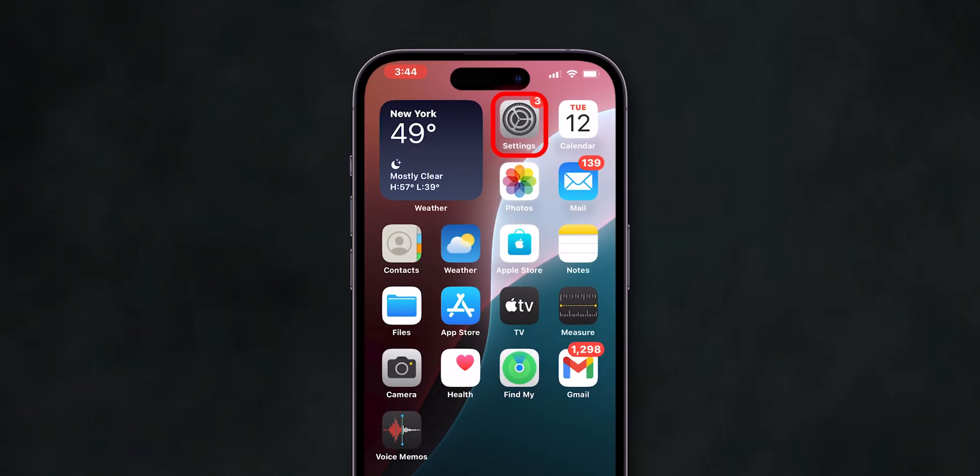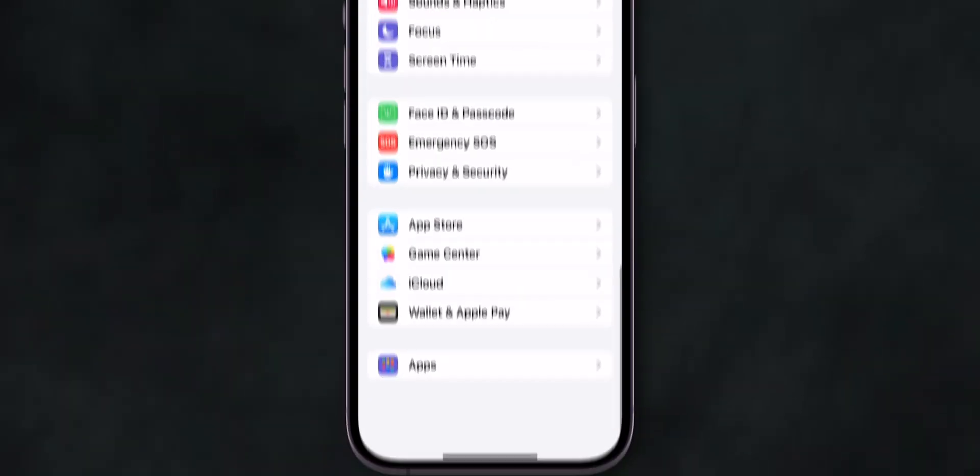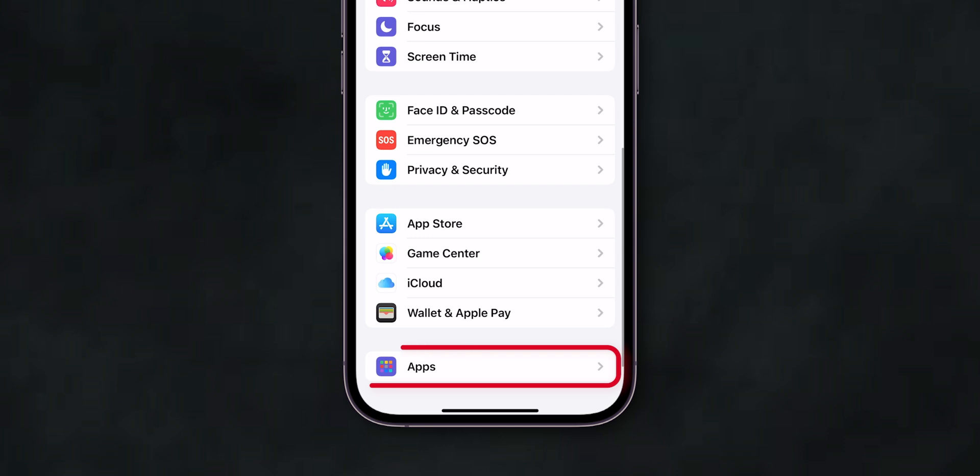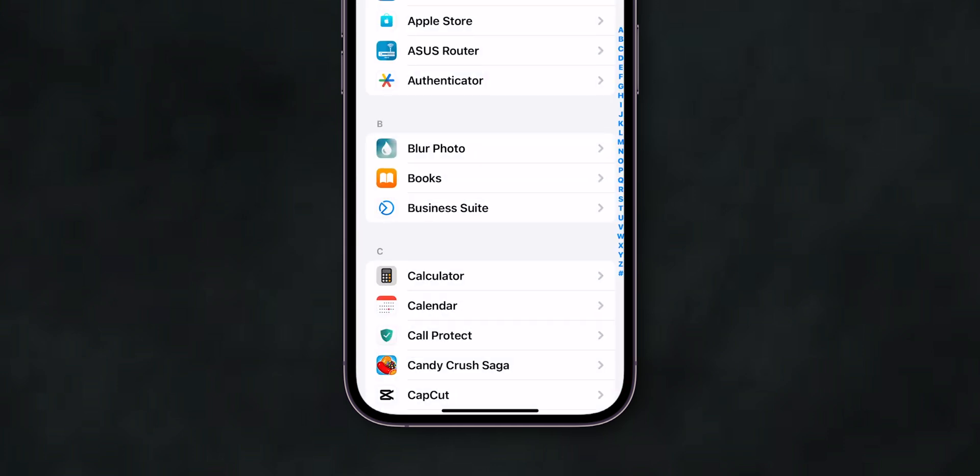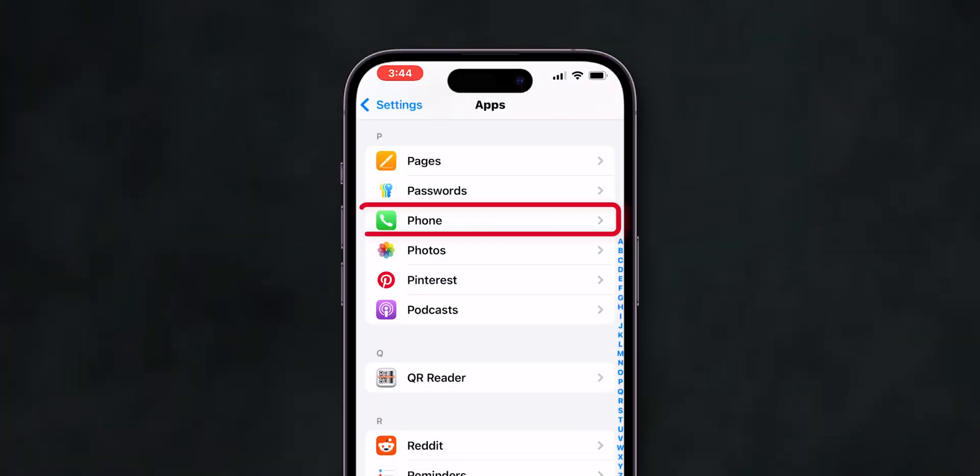open the Settings app. Then scroll down and click on Apps. Scroll down and tap on Phone.